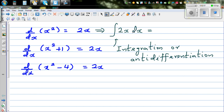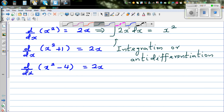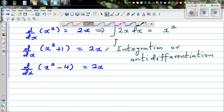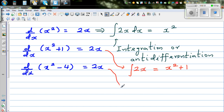The anti-derivative or integration of 2x dx — integrating with respect to x — should give the opposite of differentiation, so this should be x squared. But as we saw, integrating 2x could also give x squared plus 1, or x squared minus 4.